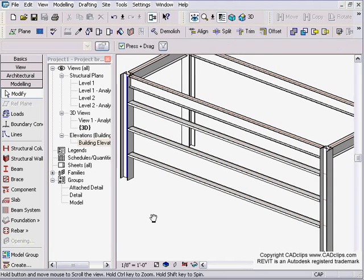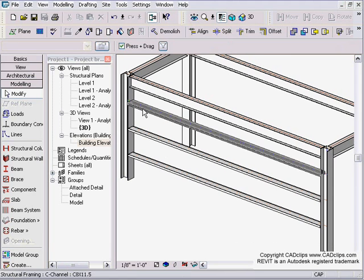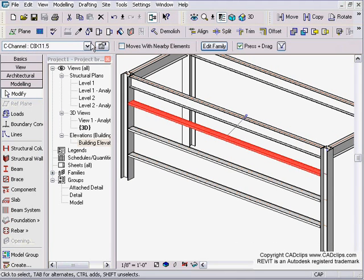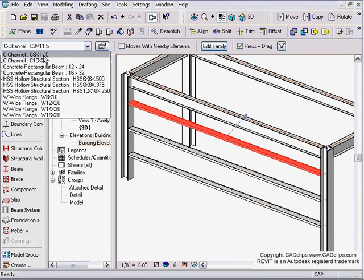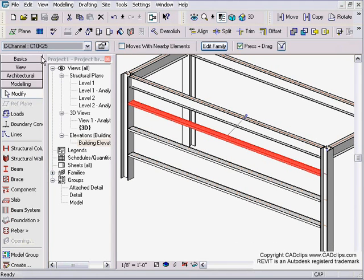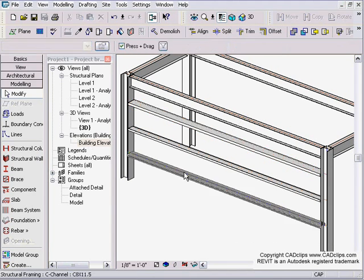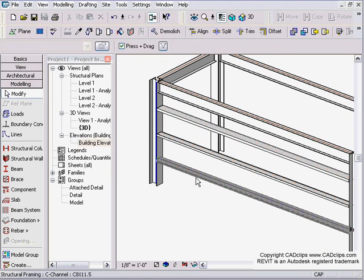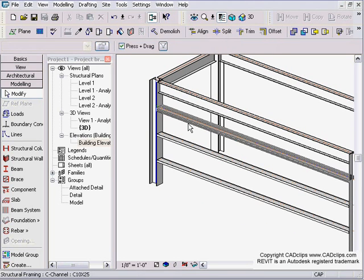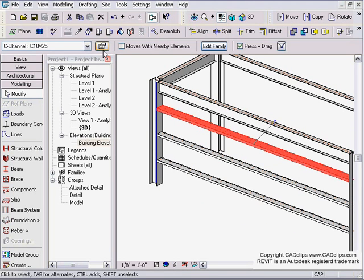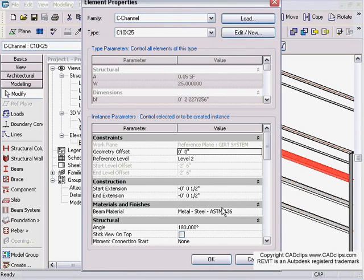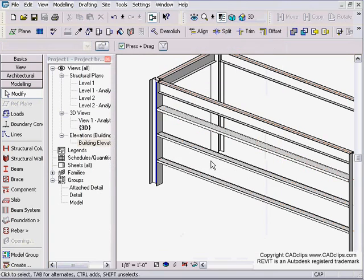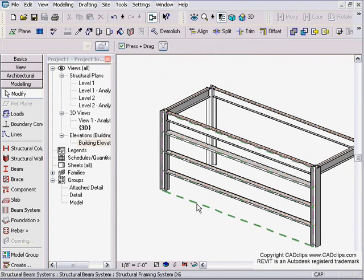We can take individual components and say, okay, no, you are a C10 instead of a C8. So you can individually change the properties.